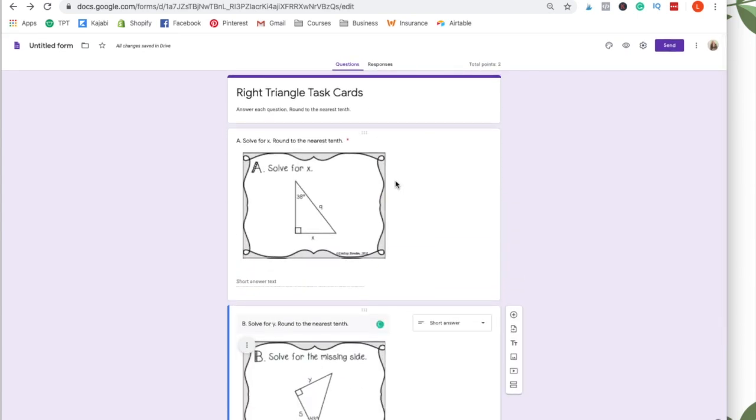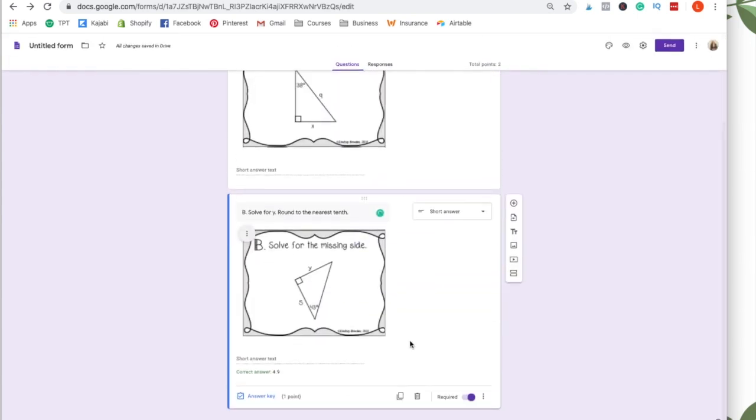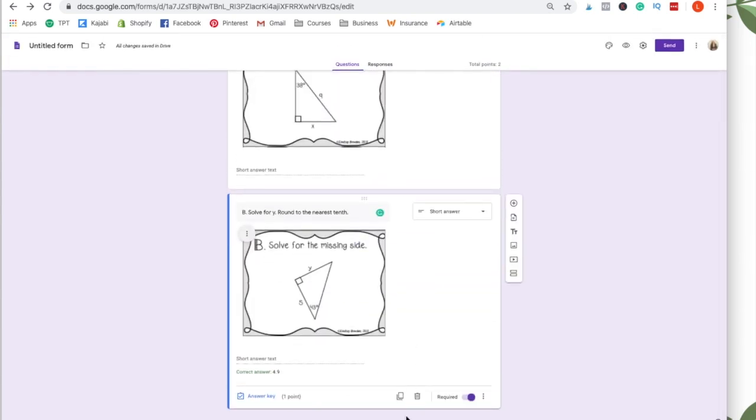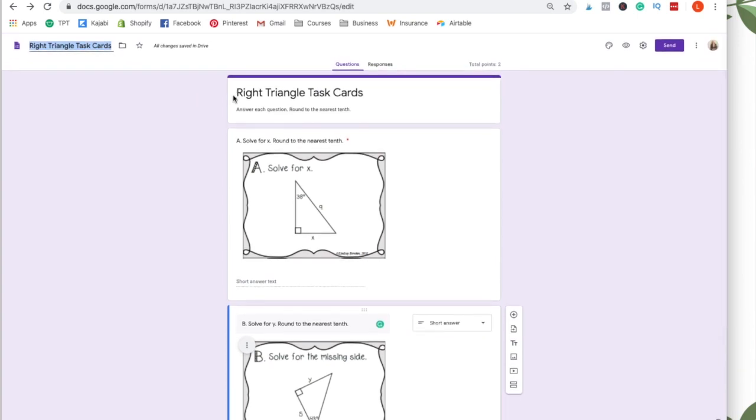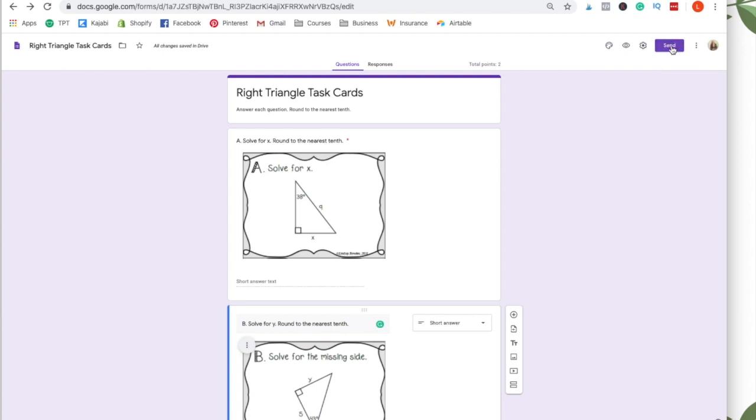Once you have all of these completed, all of the task cards added, you want to click over here. And usually if you just click in the title, it will automatically populate the title from what you put here. So you want to make sure there's a title and then you can send it to your students right here with this send button. So if you have a Google Classroom, you can send it to them via Google Classroom.